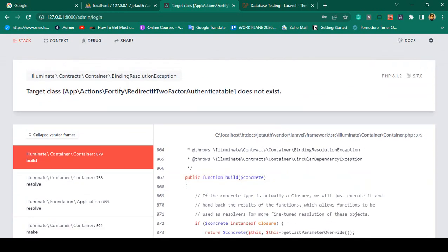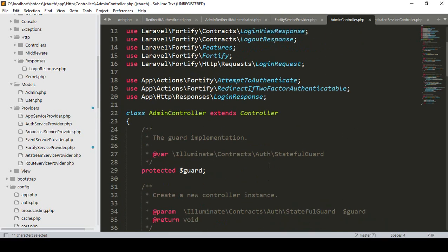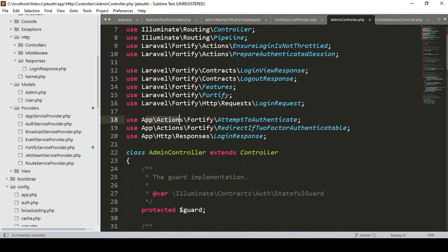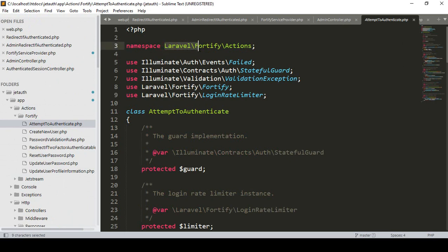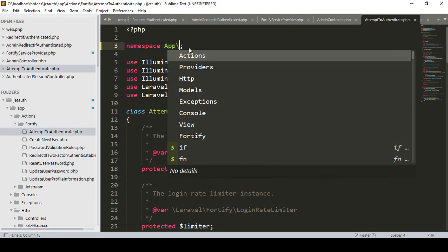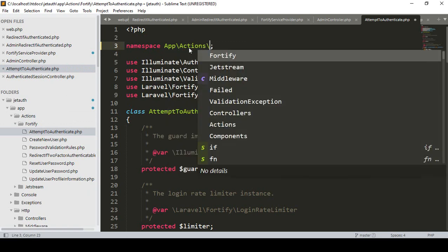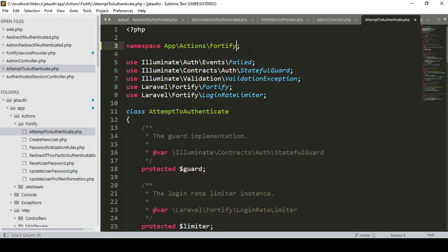I understand what the mistake is. In the admin login I have used App\Actions\Fortify for AttemptToAuthenticate and RedirectToTwoFactorAuthentication and also the LoginResponse. If you go to App\Actions\Fortify\AttemptToAuthenticate, you can see the namespace needs to be updated - they are using the default namespace. We have to update it to App\Actions\Fortify.